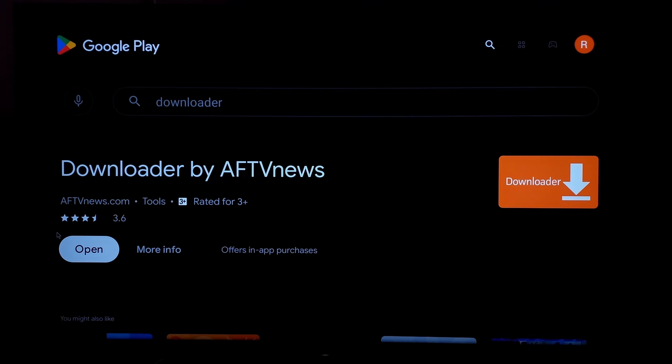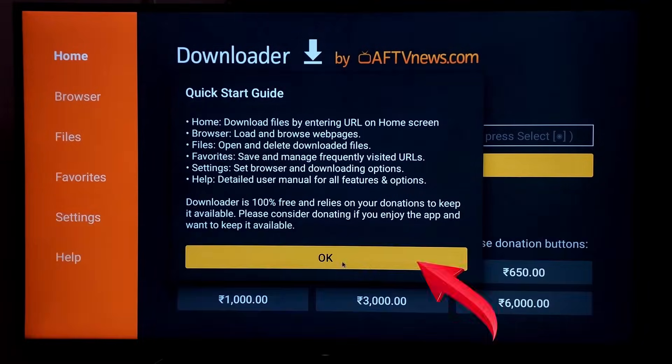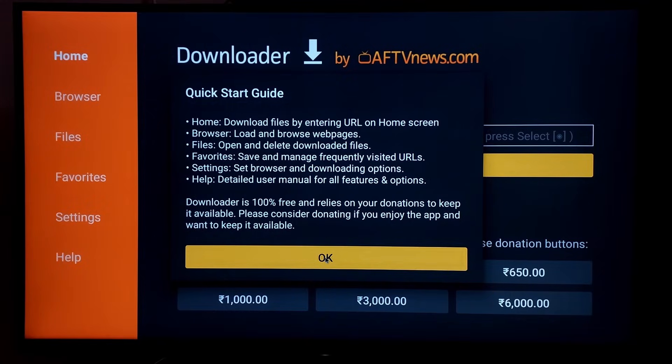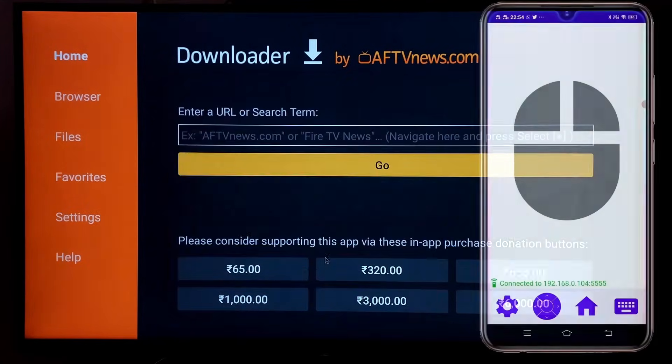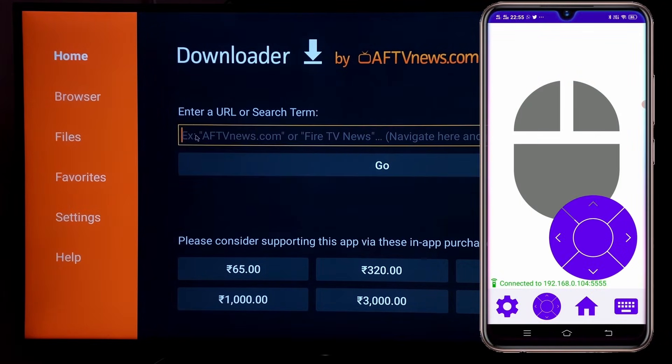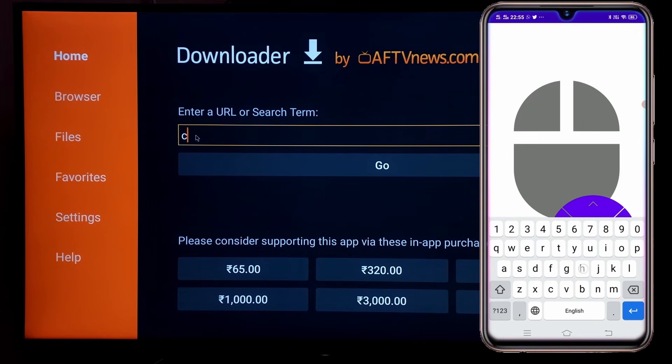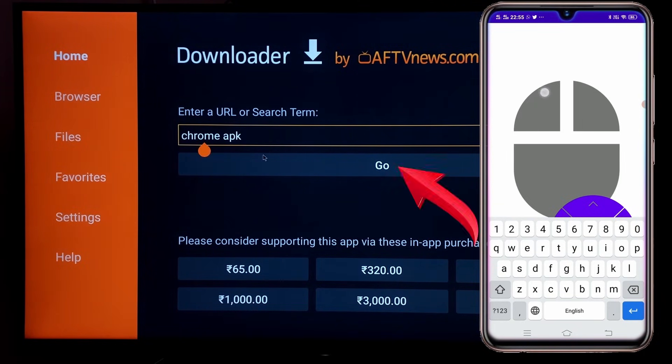After installation completes, click on open. Then allow the permission. Then click on OK. Then in the search box type Chrome APK and press go.